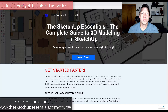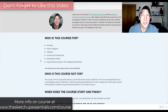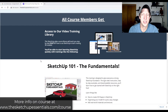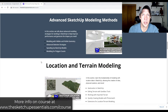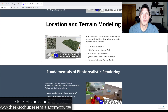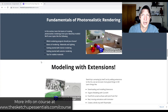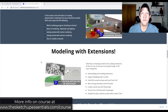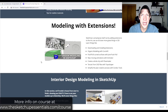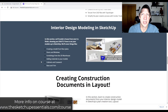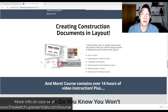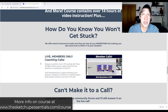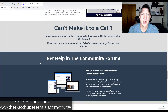Today's video is brought to you by the SketchUp Essentials course — my detailed step-by-step training for SketchUp that takes you from start to finish learning the program. Within the course we've got over 14 hours of training, a community forum where you can ask questions, and live calls where you can get on and ask questions live. If that's something you're interested in, check it out at SketchUpEssentials.com/course.